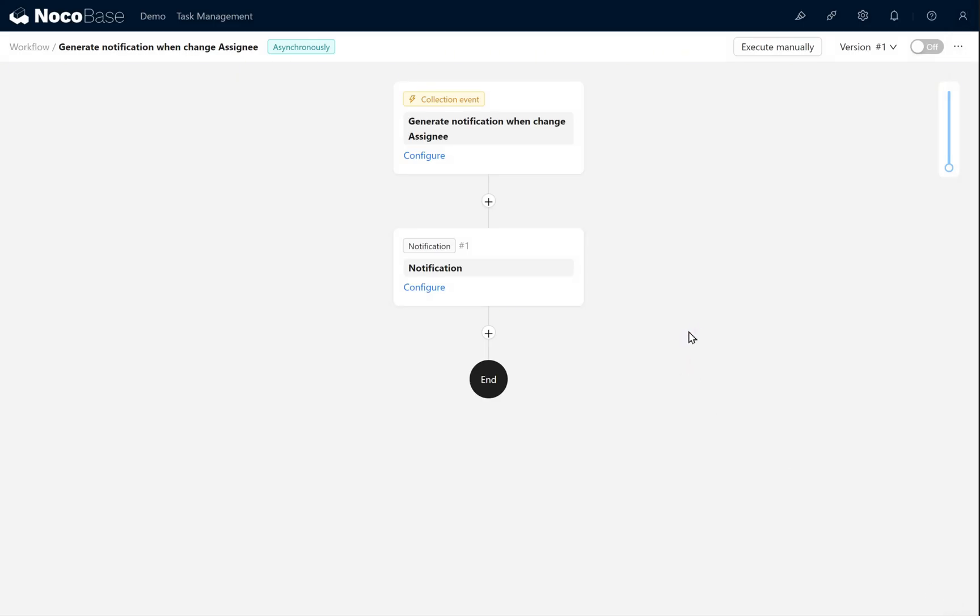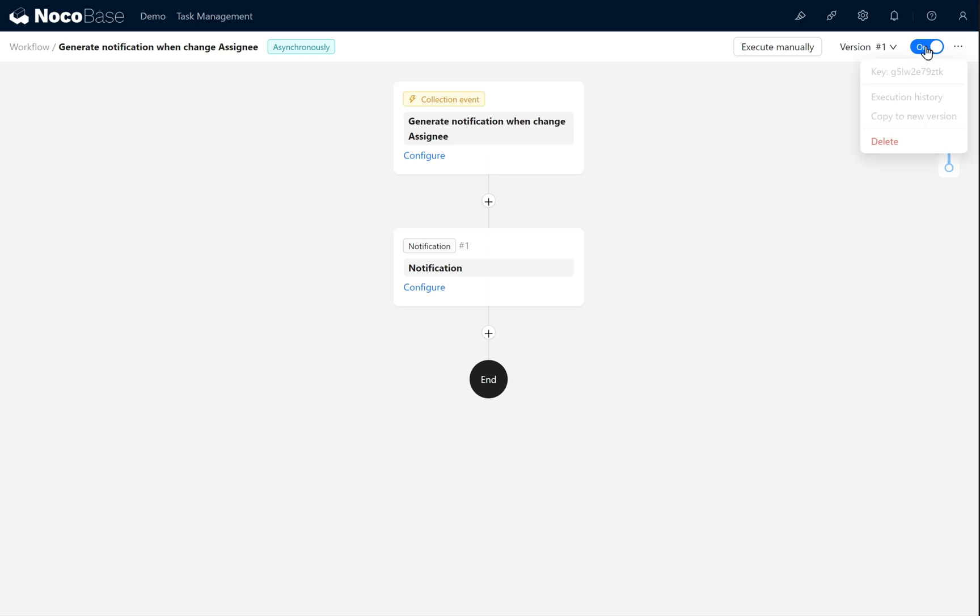Finally, don't forget to enable the switch in the top right corner to activate the workflow. Once the workflow is active and has been executed, we cannot make further edits to it.